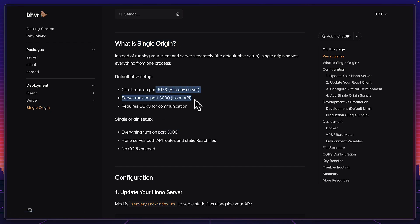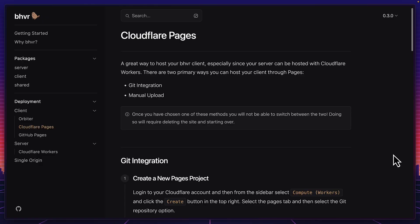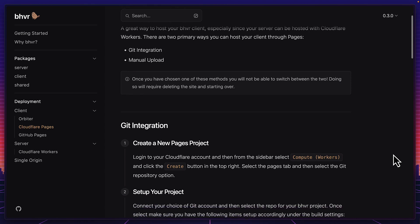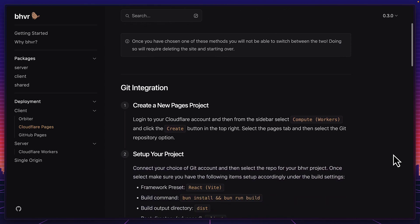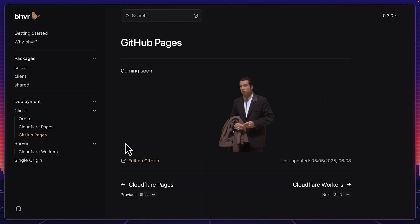There's also a single origin option to run the app on one port instead of two if you want to deploy it on a VPS or a Raspberry Pi. Speaking of deployment, the vendor-agnostic nature of Beaver means it can be deployed anywhere, but the documentation only has detailed instructions for Cloudflare and not much else, meaning they clearly have a preferred deployment platform.